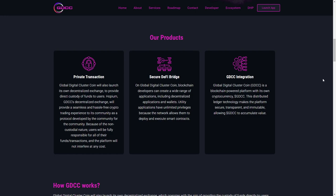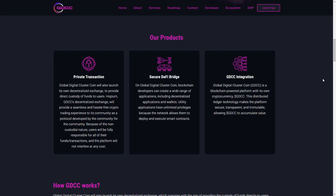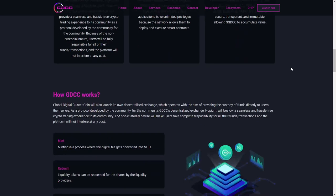As I already told, they have its own cryptocurrency which is GDCC, and the distributed ledger technology makes the platform secure, transparent, and immutable, allowing GDCC to accumulate value. Let's learn more about the specifics of their work.